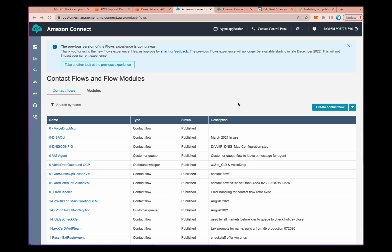If you know the AWS CLI interface, deleting contact flows is very straightforward, very simple. However, if you're not familiar with the CLI, it's going to be very hard for you and you probably shouldn't even be in there playing with this in a production environment.